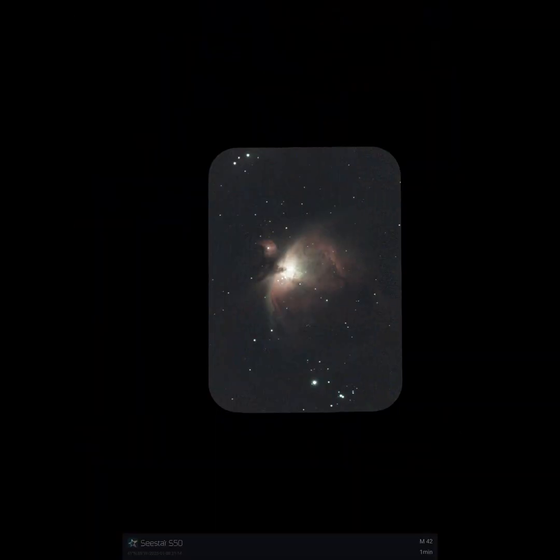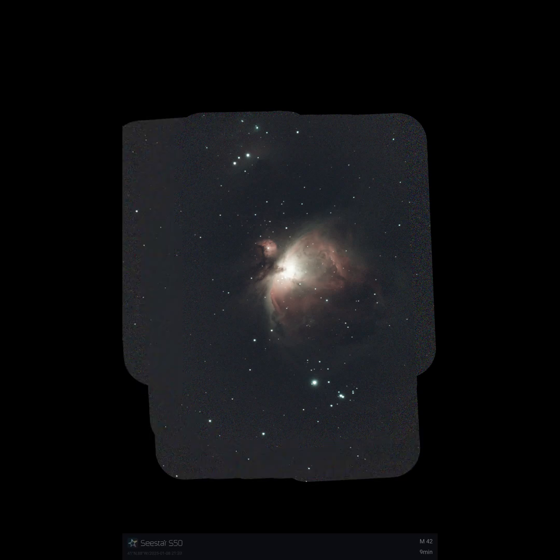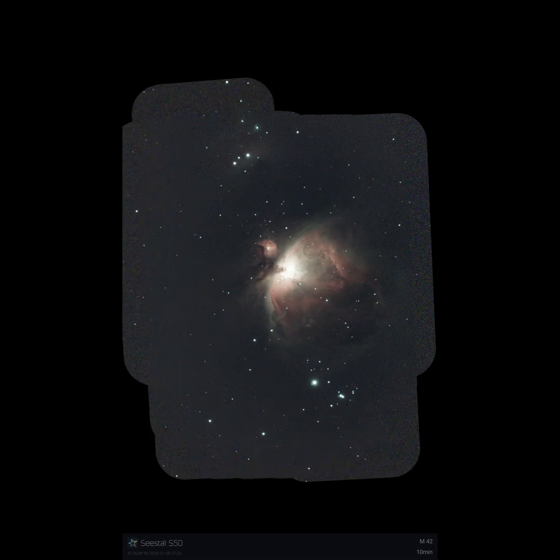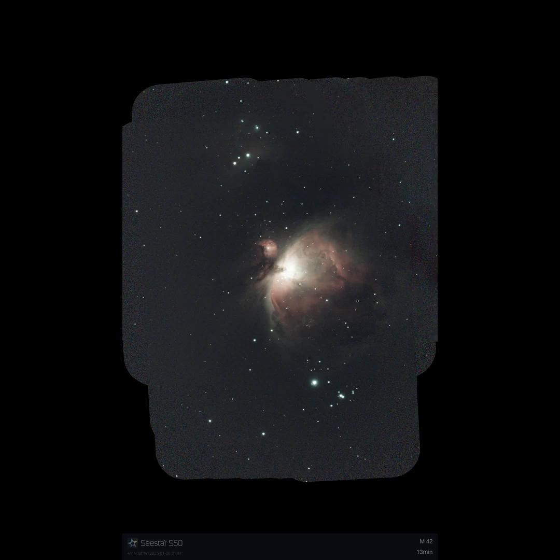So in any event, that is it for my quick go to here of M42, the first imaging session with the Seastar in 2025. I will leave you with the enhanced images as the mosaic propagates and we'll see how far we can get. Clear skies everybody.